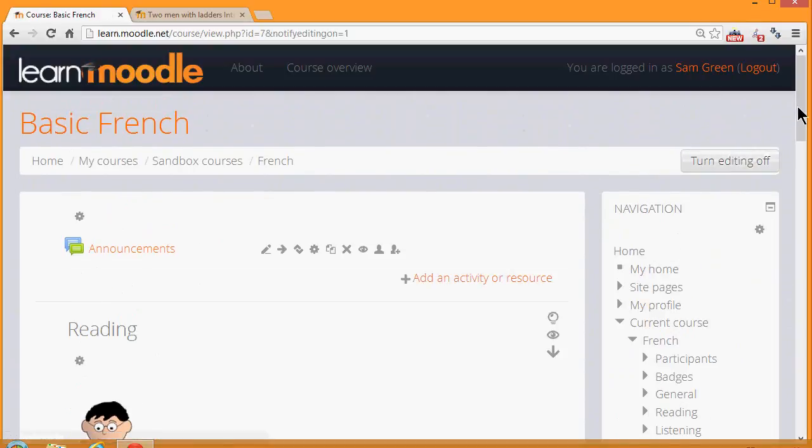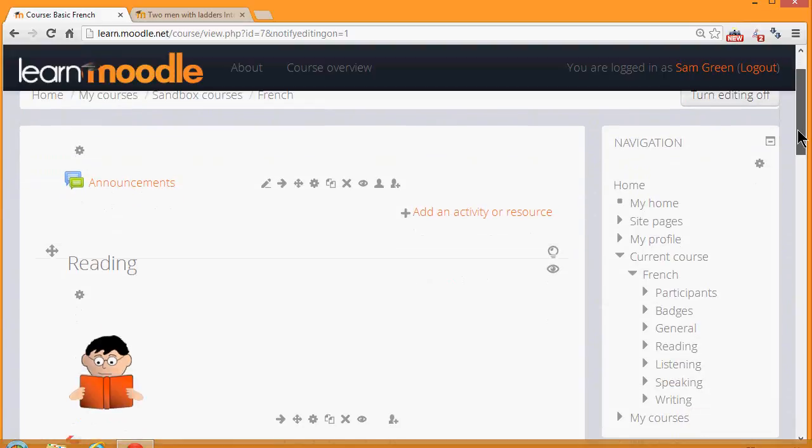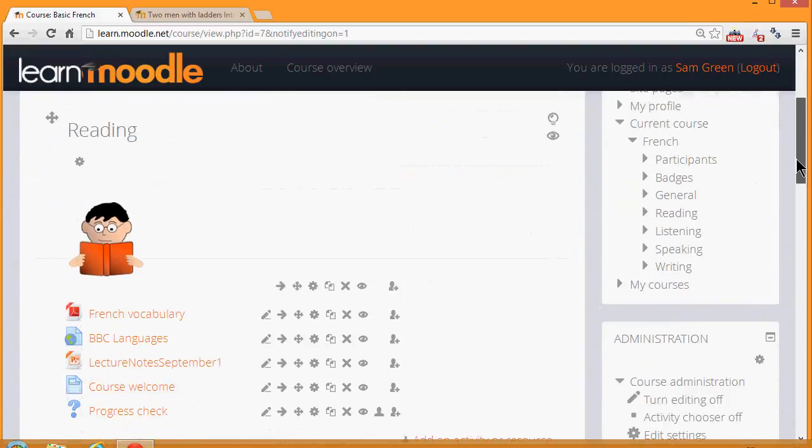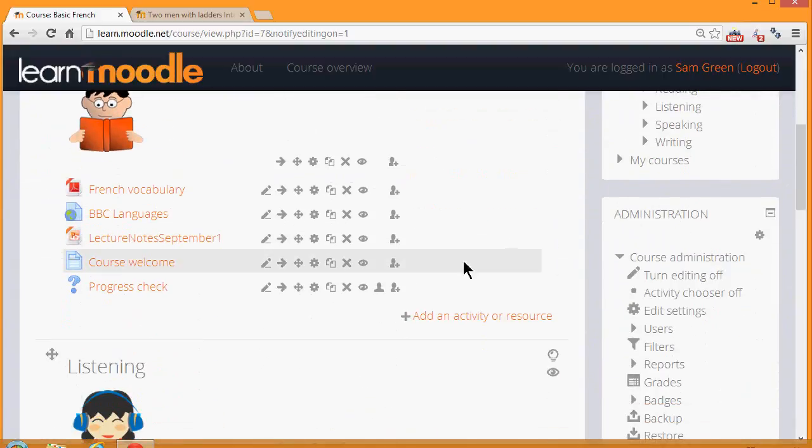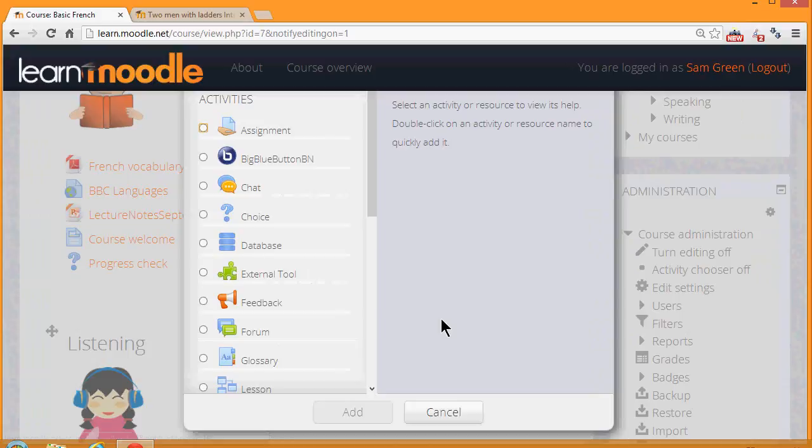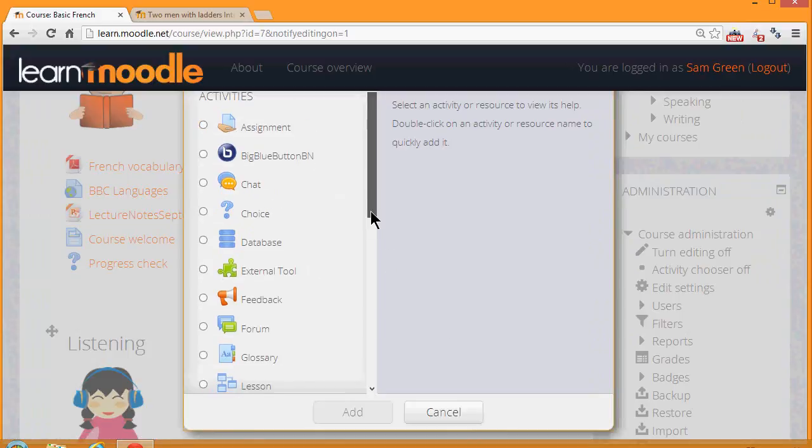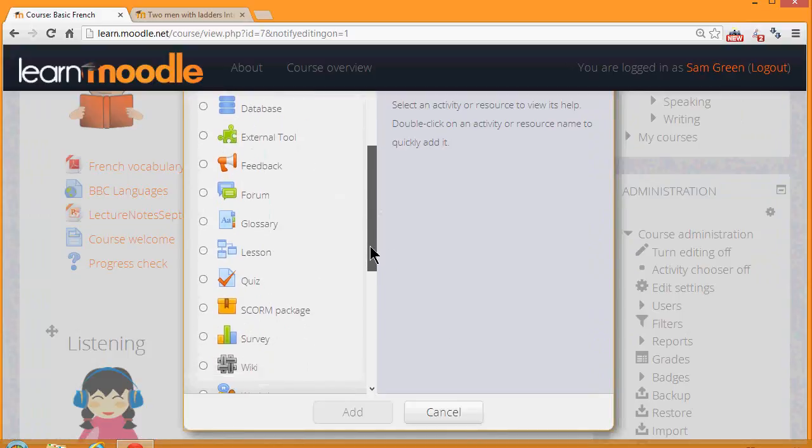And then in the section where we want the quiz, we click Add an activity or resource. This takes us to Moodle's activity chooser and if we scroll down to Quiz.